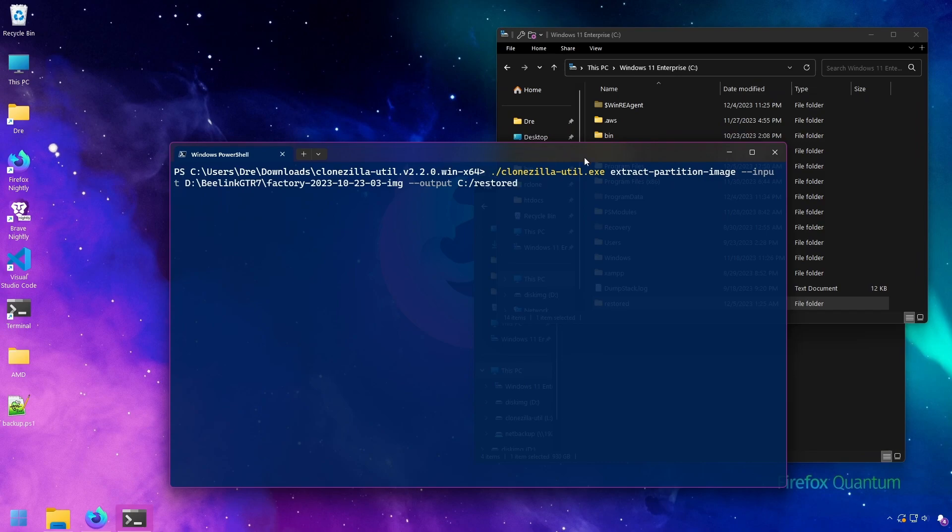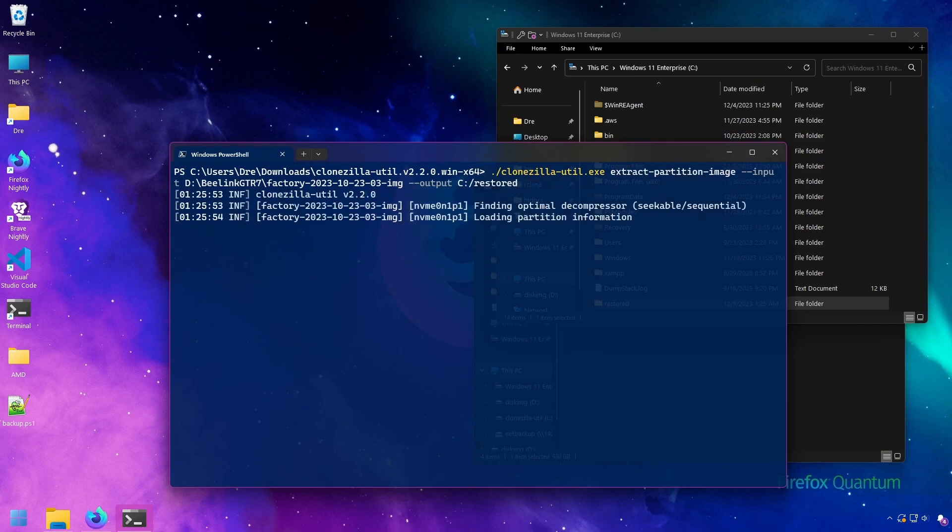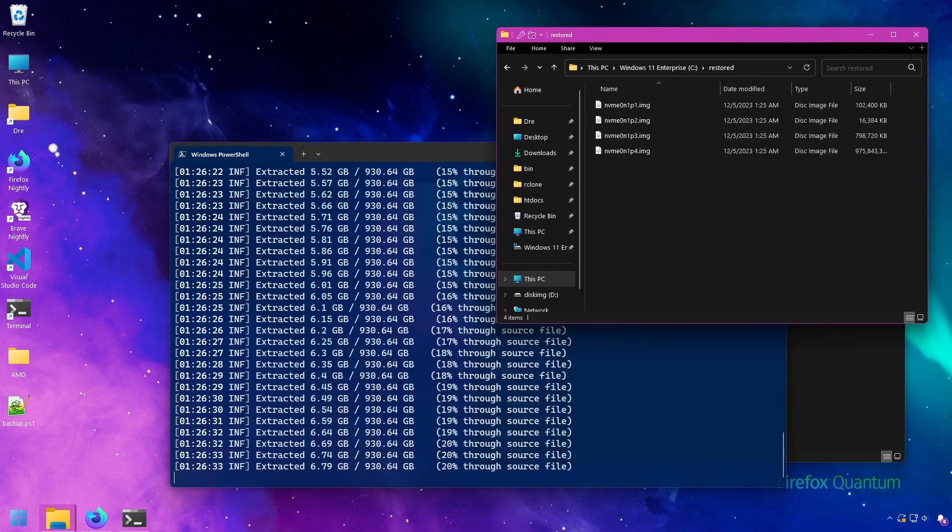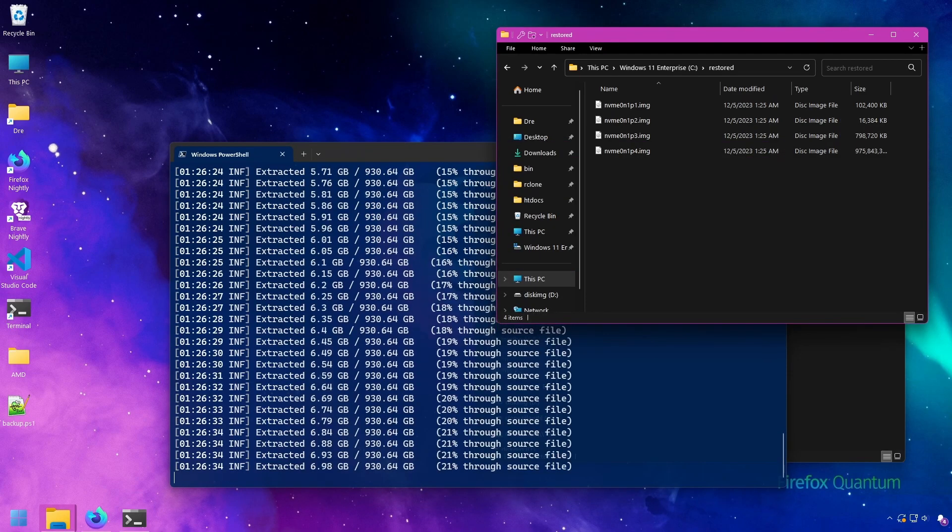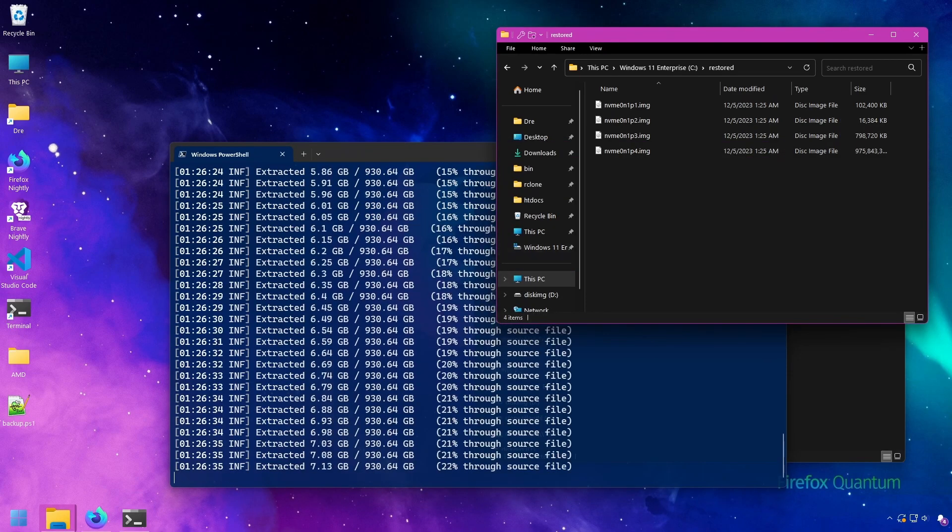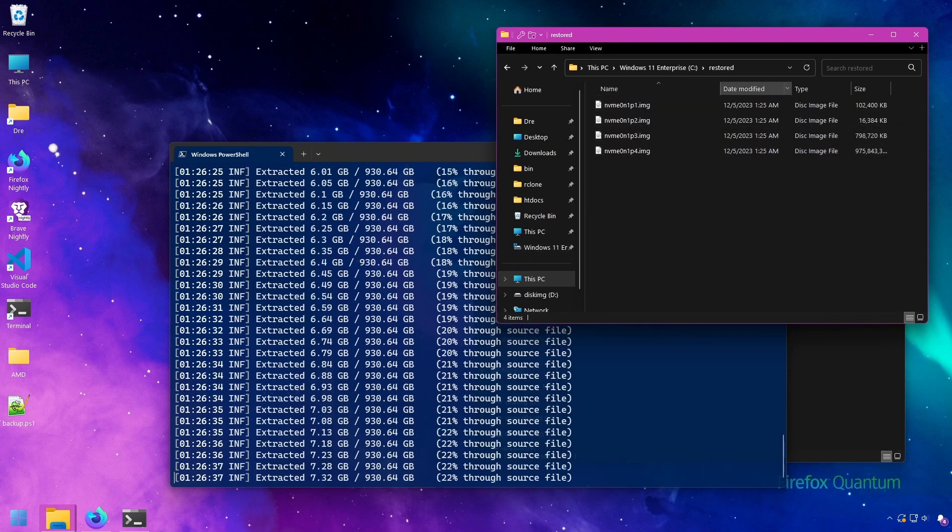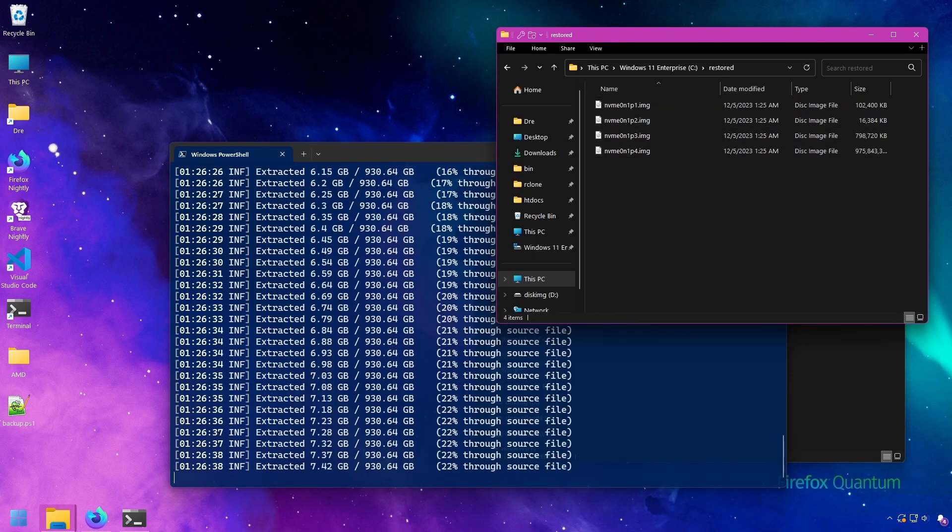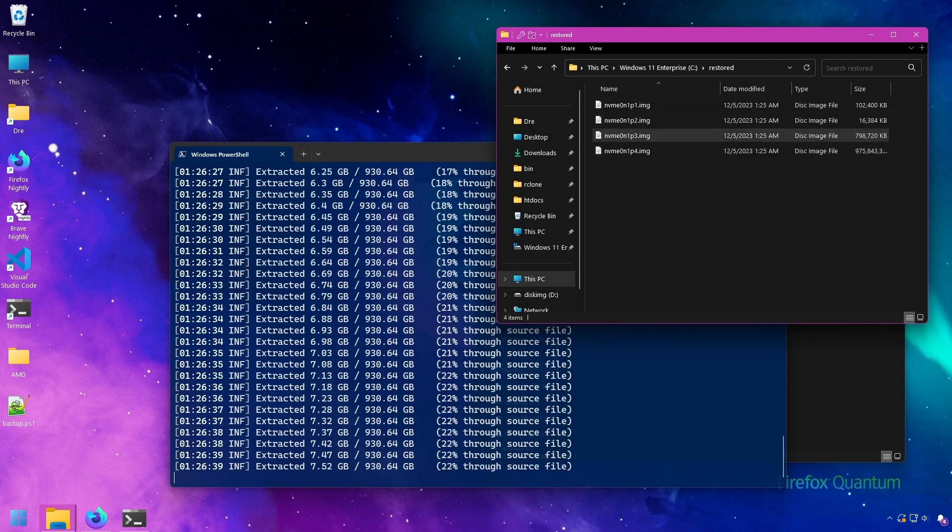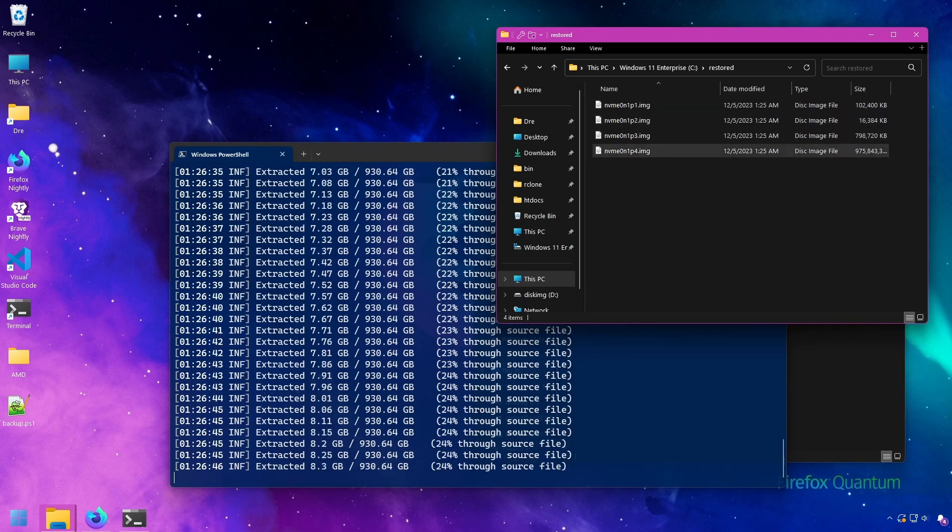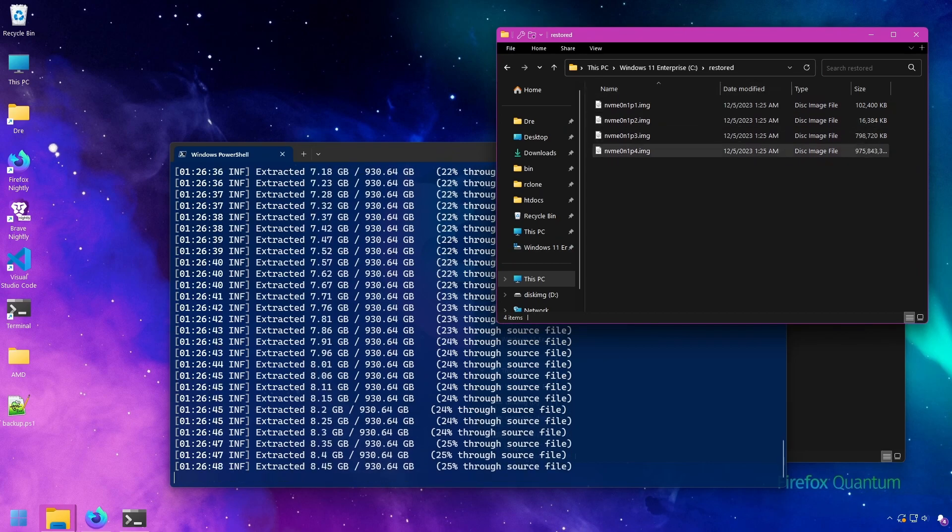And so this command with the extract partition image is going to take all those partitions and save them as ISO files in C restored. You see it says 900 gigs. It's not actually going to take up 900 gigs on the disk, but it will show in Windows that it's using that much.